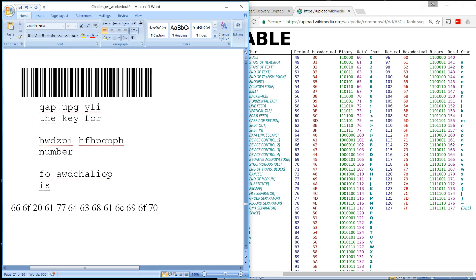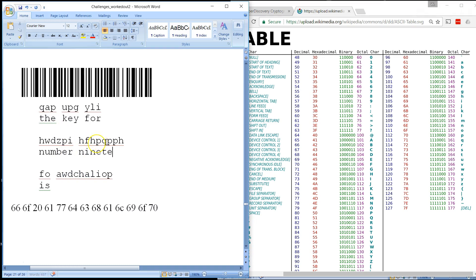So H is going to be N. F is going to be I, which is here. H is N. P is E. Q is T. P is E. P is E. And H is N. So we already know the date, 19.